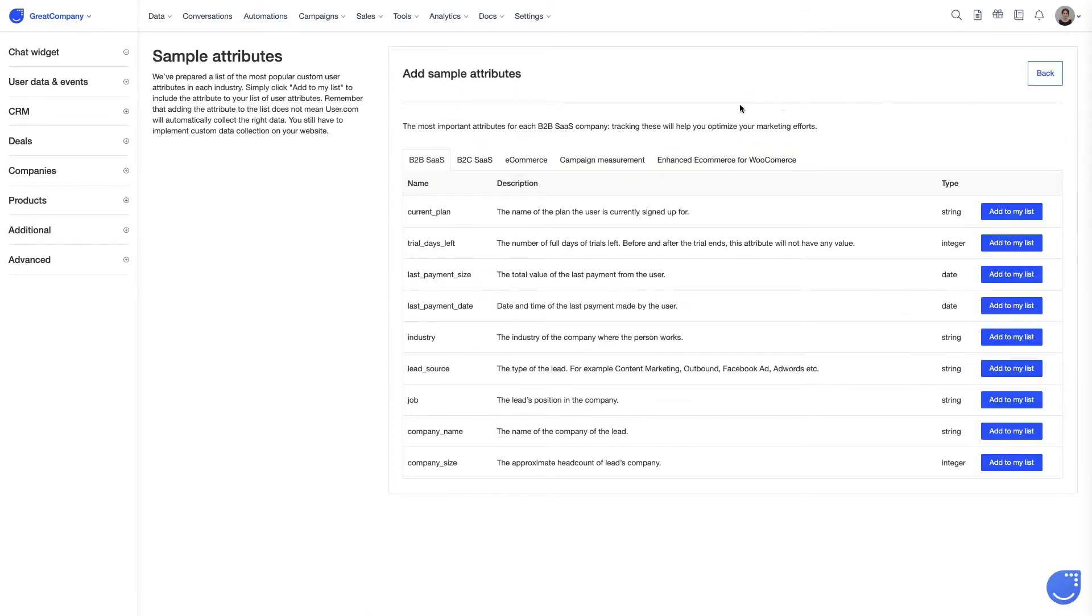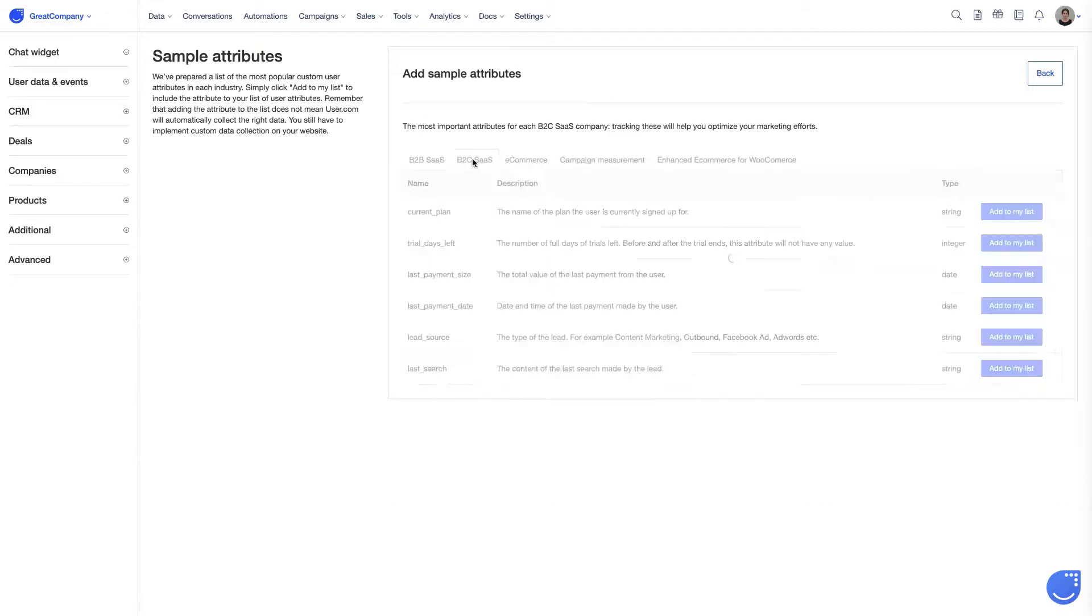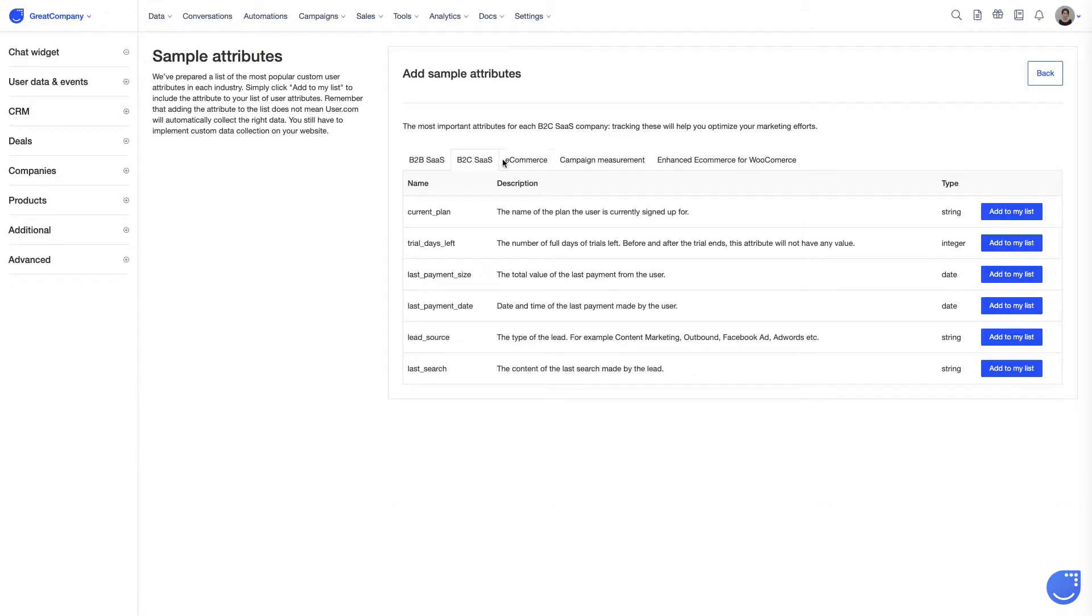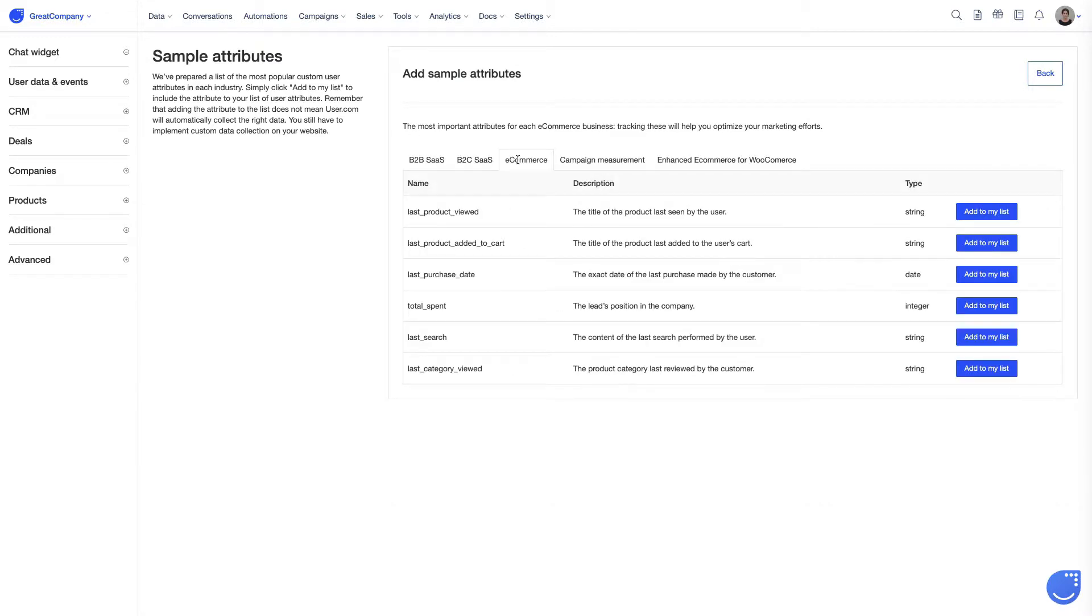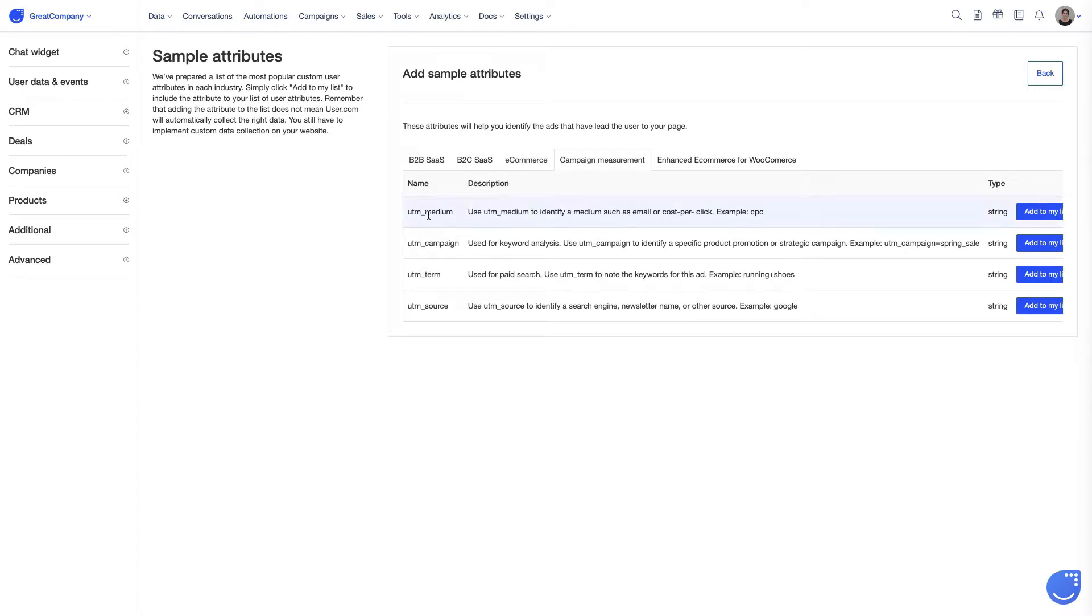As you see, there are many options available and they've been divided by business type. We have a sample list for SaaS, B2B and B2C. Attributes useful for e-commerce, like for example, total spent or last category viewed. We've also added attributes useful to track important details while running a campaign.